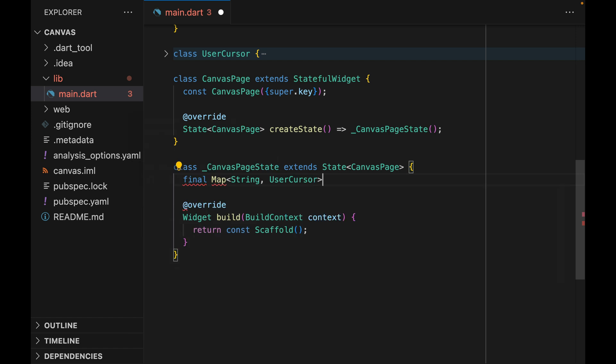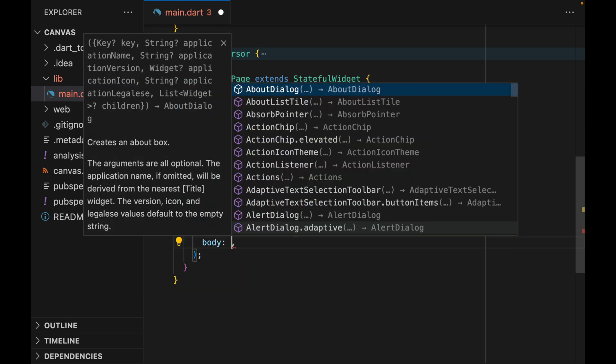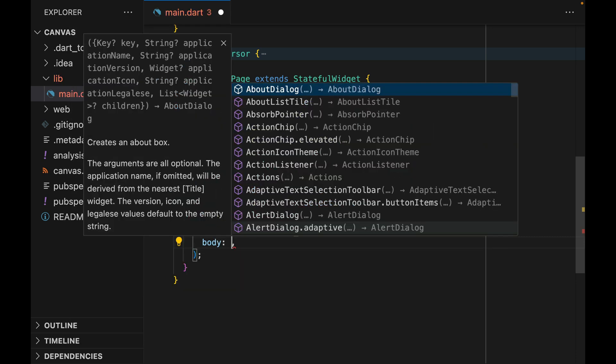Now we can create a userCursors property here, which is going to be type of map of string to UserCursor. The key of this map will be the UUID assigned to each user. And finally, the fun begins, we get to play with the custom paint widget.